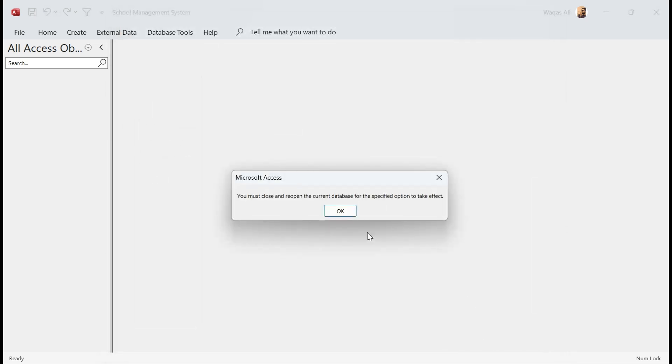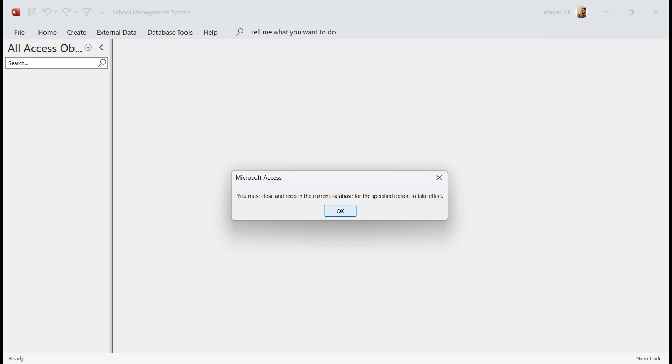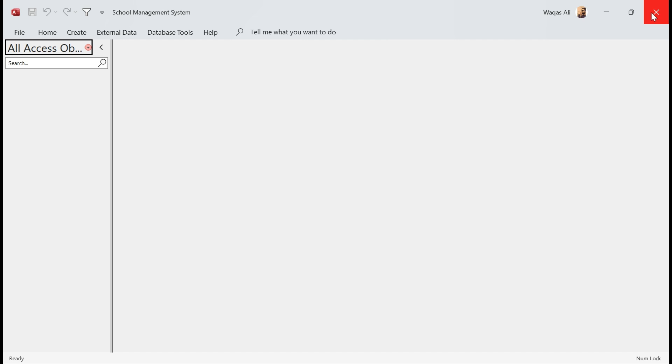Now we get a message: You must close and reopen the current database for the specified options to take effect. So we have to close the database and open the database again. So let me do that. Let me close and let me open the database again. Now I have reopened the database and guess what, we get this screen right away.